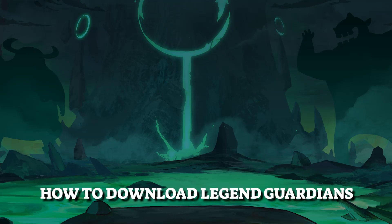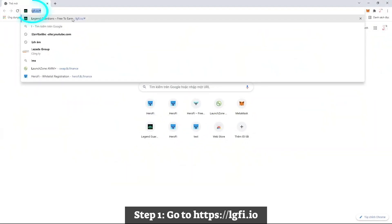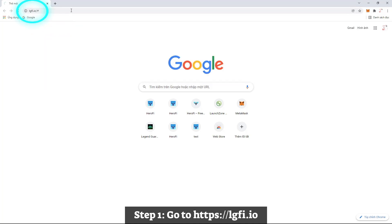How to Download Legend Guardians. Step 1: Go to this website.